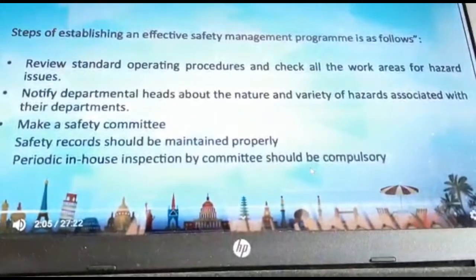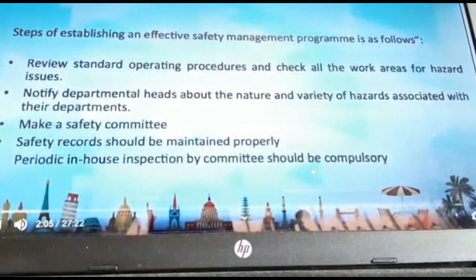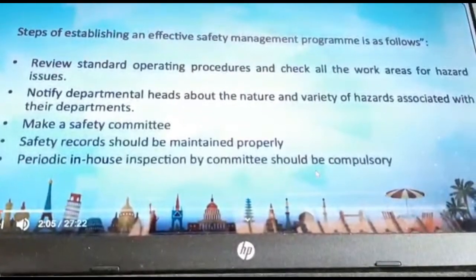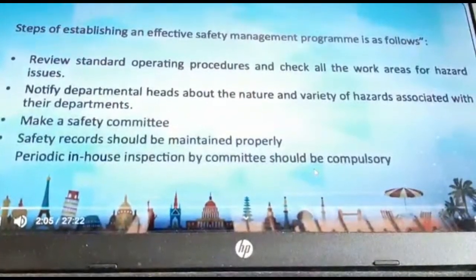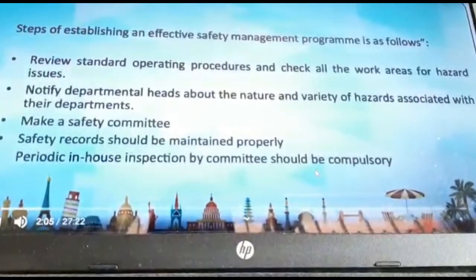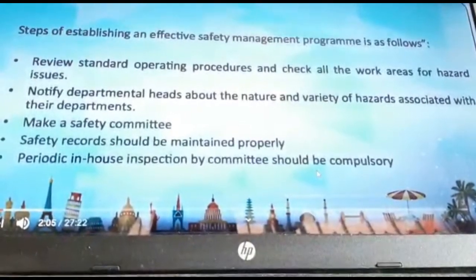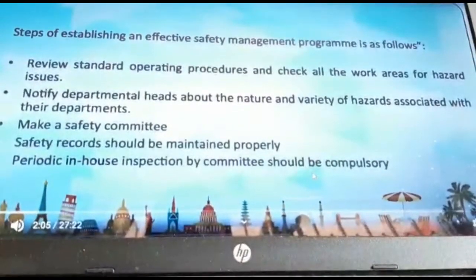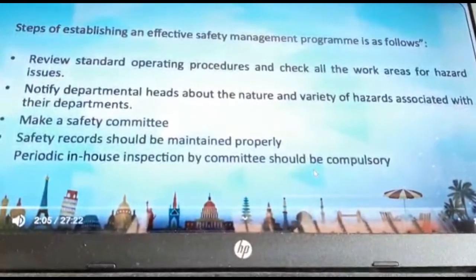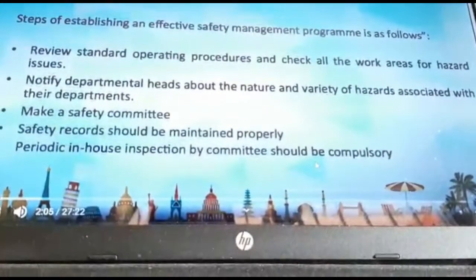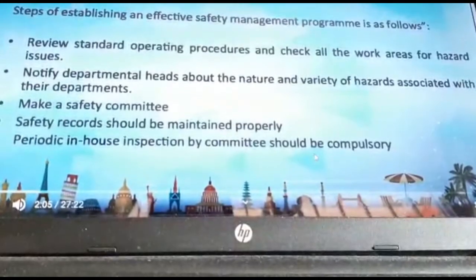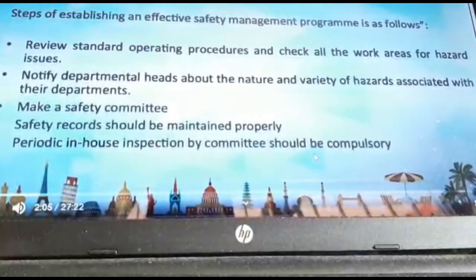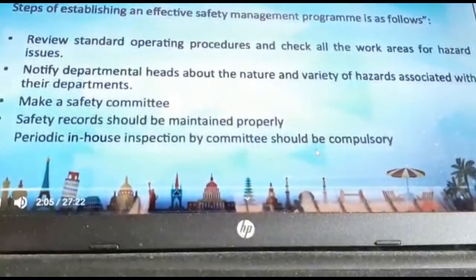We shall start with section 3 of unit 5 and talk about the various steps of establishing a safety and effective environment by management. First, we will have to review standards of operating procedures and check all the work areas for hazard issues, and have equipment wherein the hotel or any organization can deal with it without any fallouts.